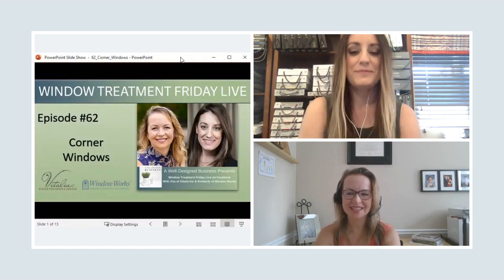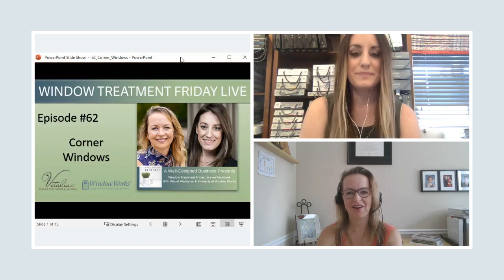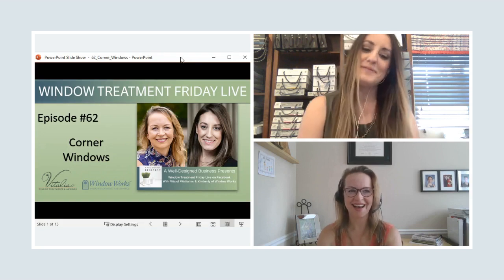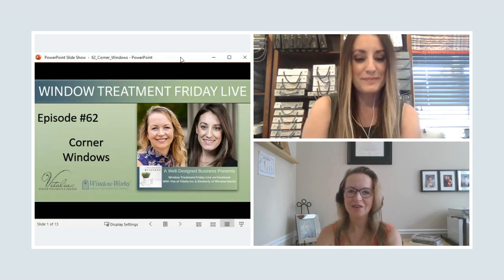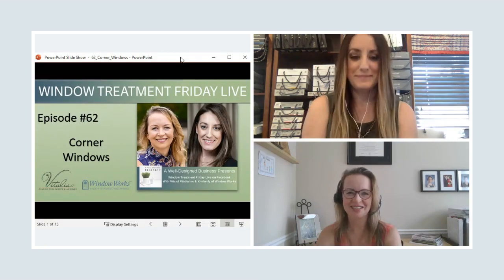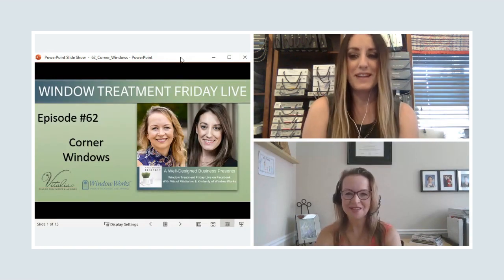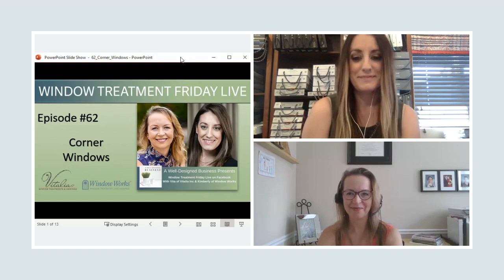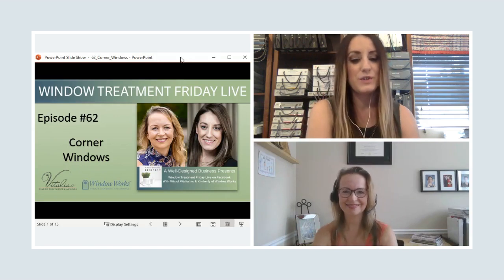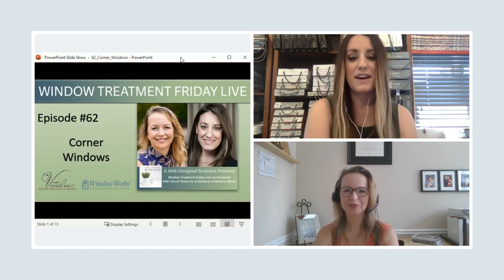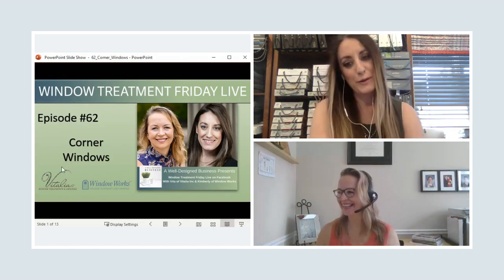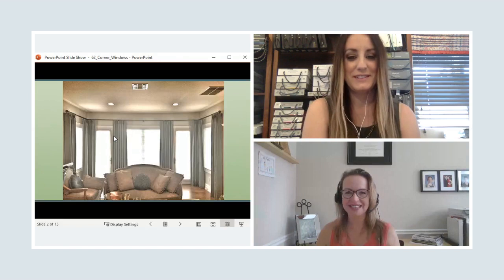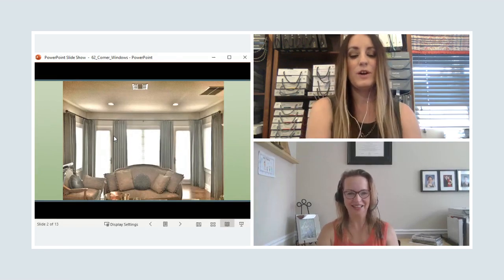Welcome to episode number 64 of WTF — our loving label for what Kim and I are doing over here, which is our Window Treatment Friday Live. This is our way of bringing information, education, inspiration, and everything and anything that has to do with window treatments. Kim and I hang out here every Friday at 9 a.m. It's a nice time slot — I love enjoying my morning cup of coffee with you.